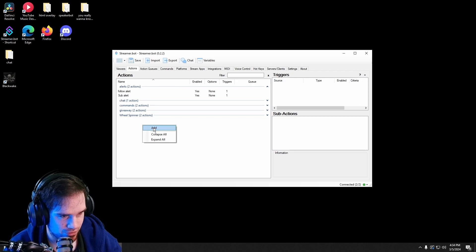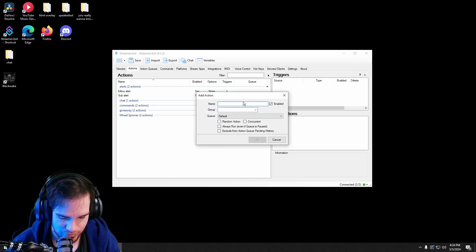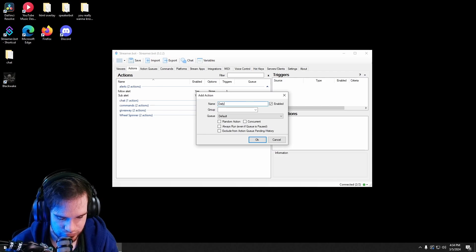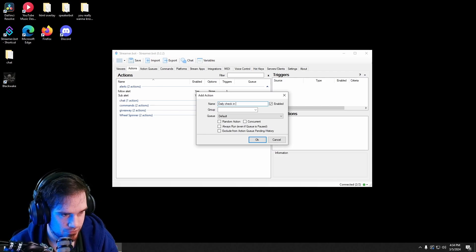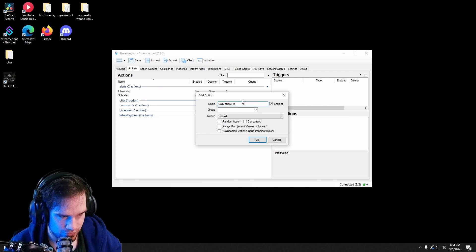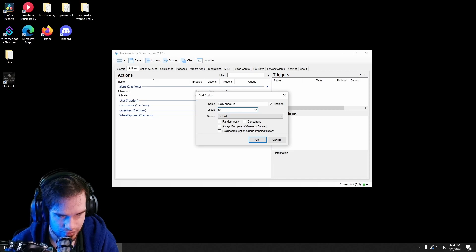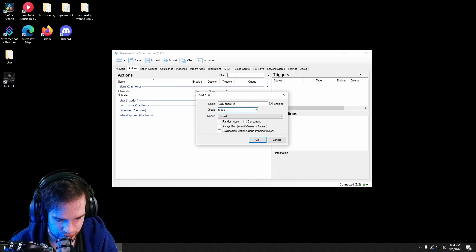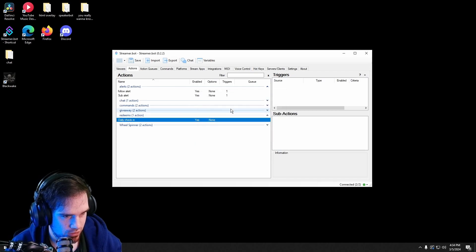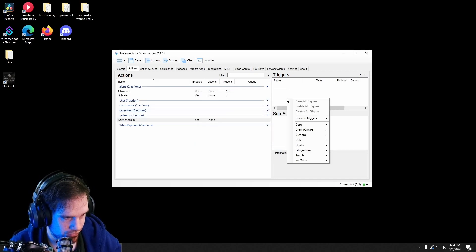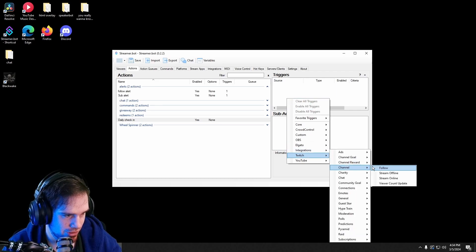First thing that we're gonna want to do is create a new action. I'm gonna call it daily check-in, and we're gonna put it under the group redeem. We're gonna go into our triggers, go into Twitch, go into channel.